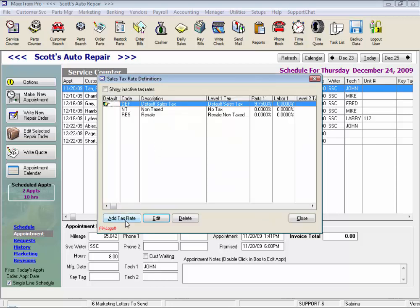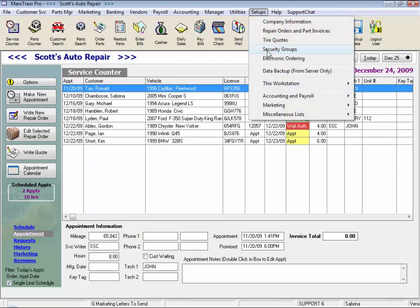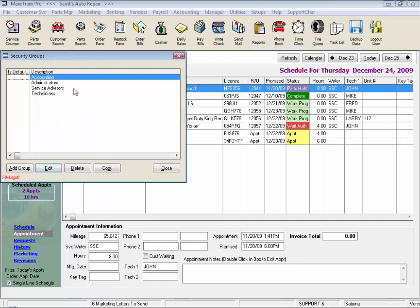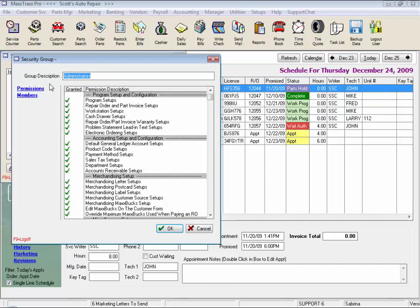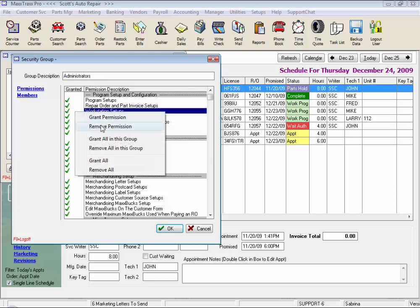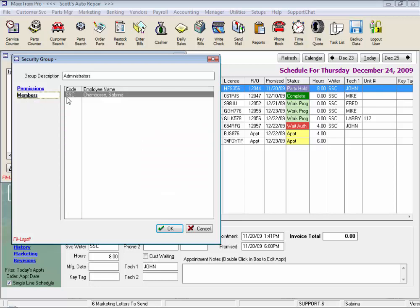Now, if you're going to use security, you'll want to select security groups. The system does come set up with four groups as a default. Let's click on Administrators. There should always be one person in the company designated as an administrator, and every feature should be checked on this list. By highlighting an item on the list, you can activate the right click, which allows you to grant permission or remove permission from that individual feature. You can grant all, or choose to just grant all in this one particular group. And if you click on Members on the left, this will let you know all of the people designated as an administrator in the system.